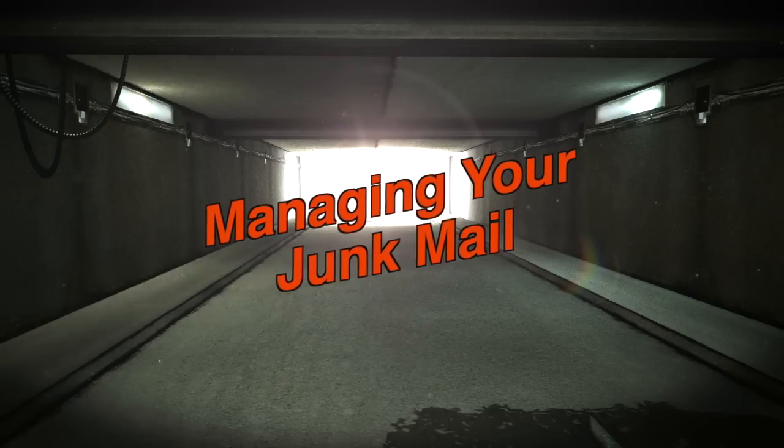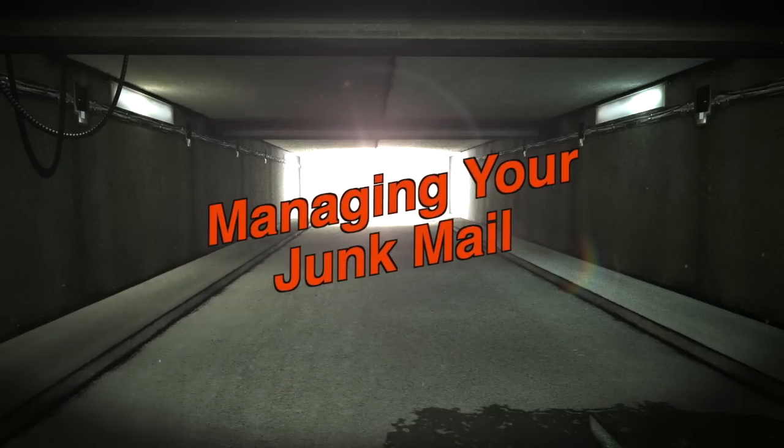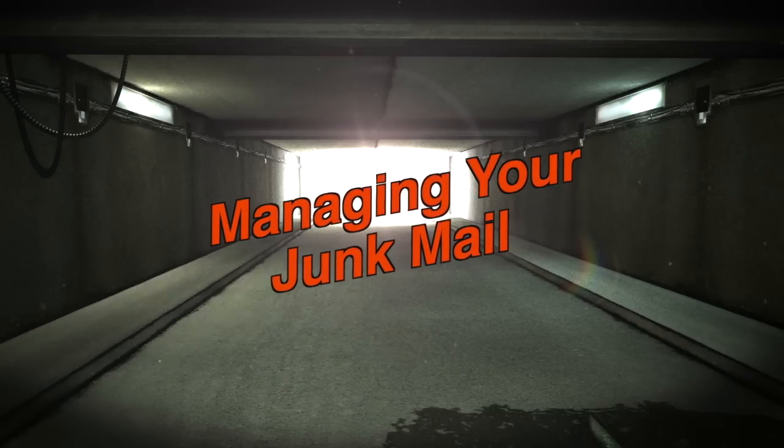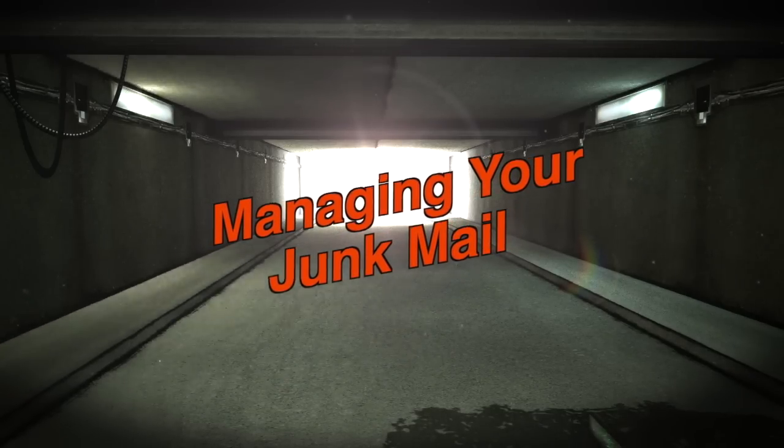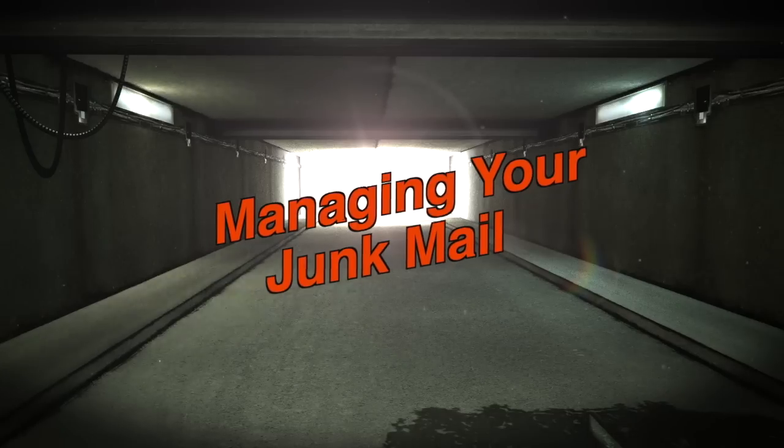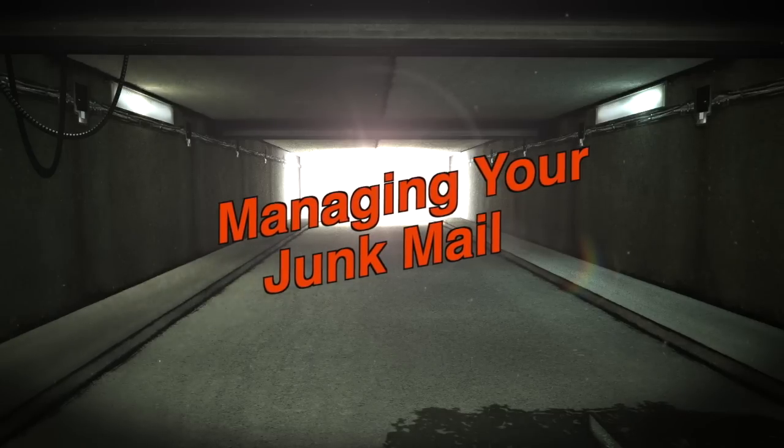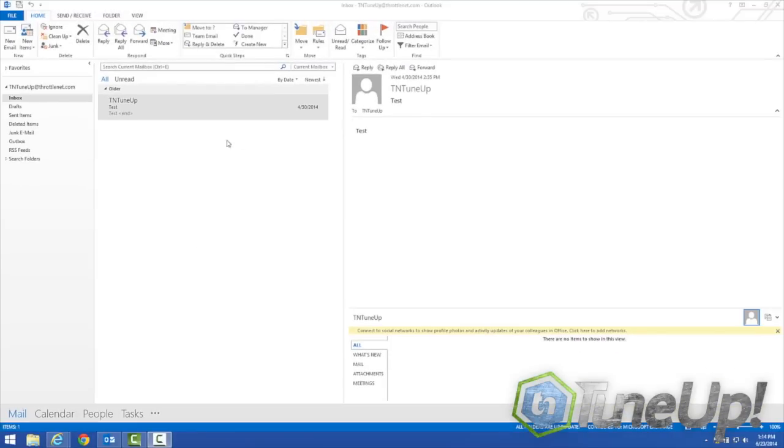This week we will discuss managing your junk mail. We receive a lot of requests on this subject so we thought we'd put something together for you. First, open Outlook.